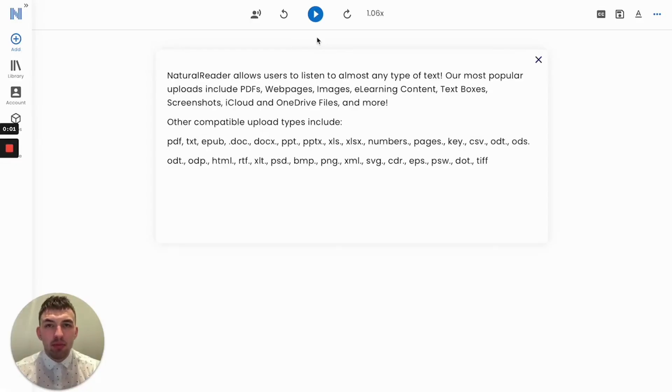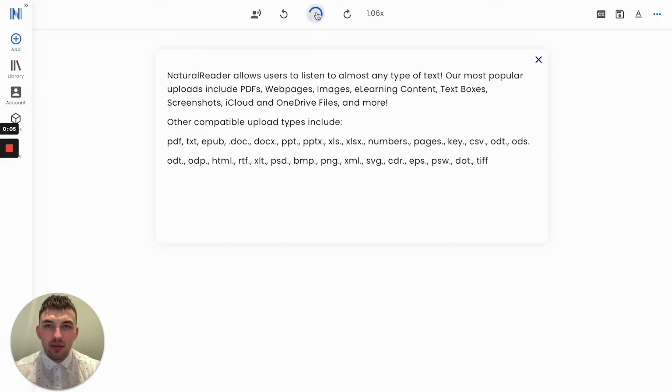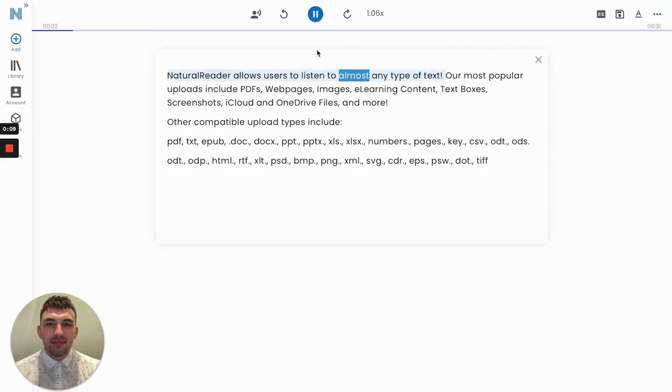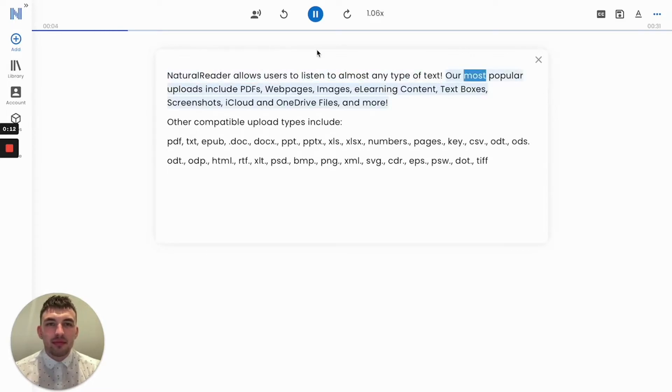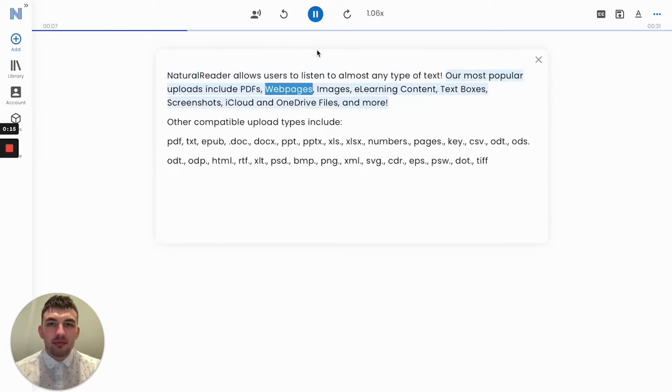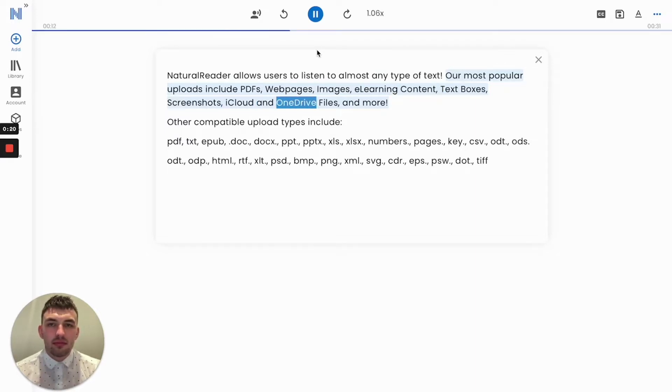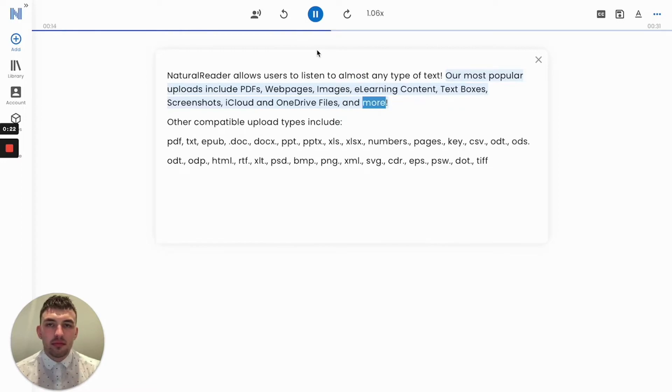I'll let one of our UK Plus voices, Sonia, describe what kind of text files are supported with Natural Reader. Natural Reader allows users to listen to almost any type of text. Our most popular uploads include PDFs, web pages, images, e-learning content, text boxes, screenshots, iCloud and OneDrive files, and more.